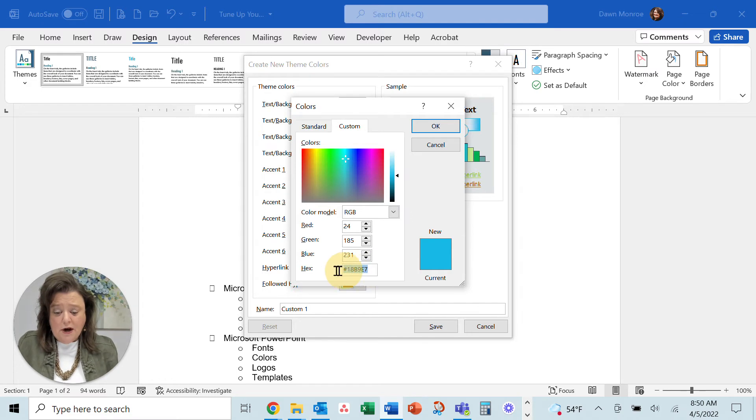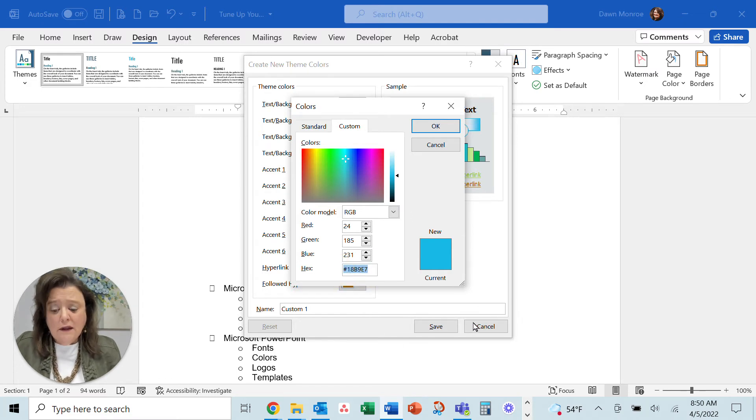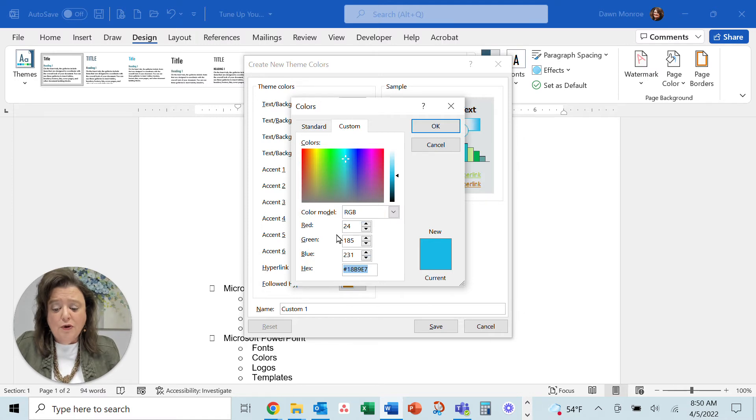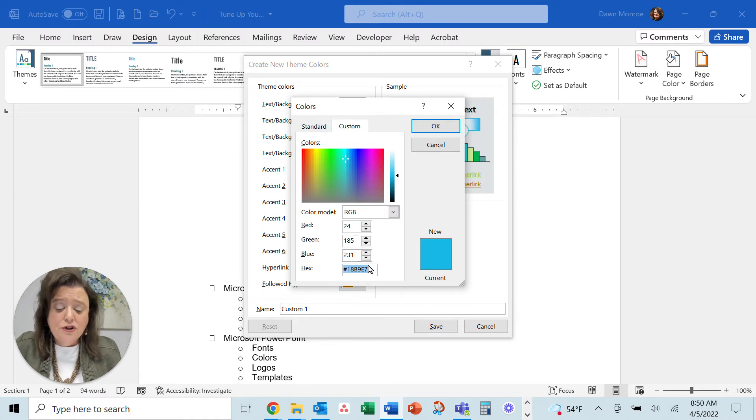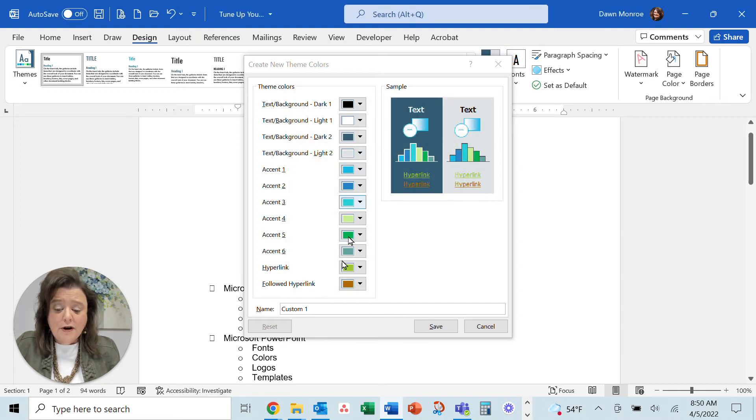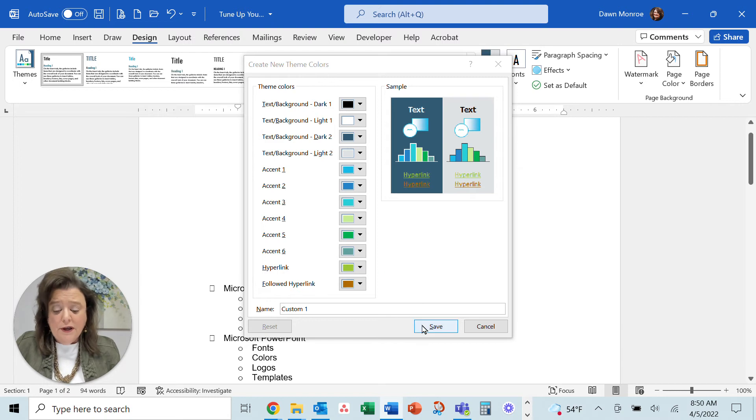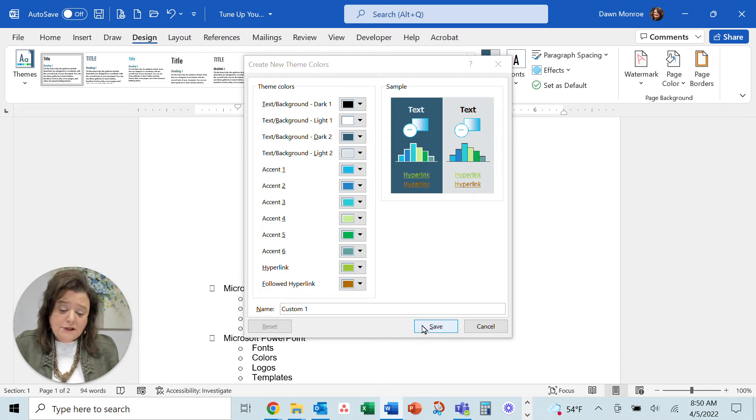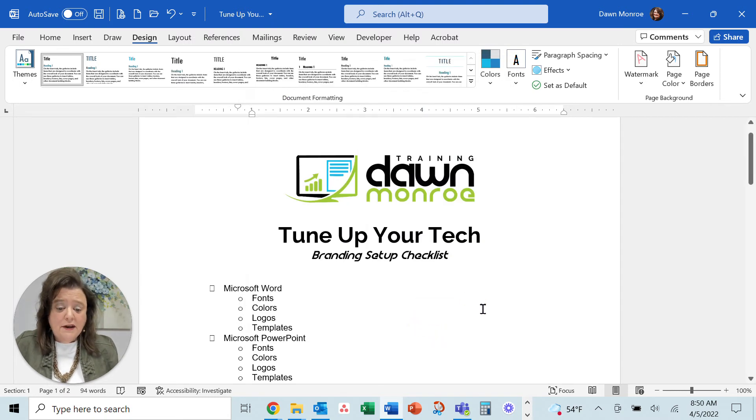And you could copy that little hex code number. Or if you have the red, green, blue values, you could use those and set those up specifically for your company and how you want them used in Microsoft Word. So I'm going to go ahead and just save that.